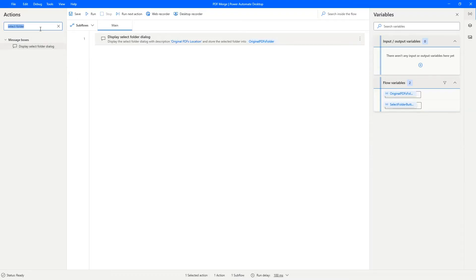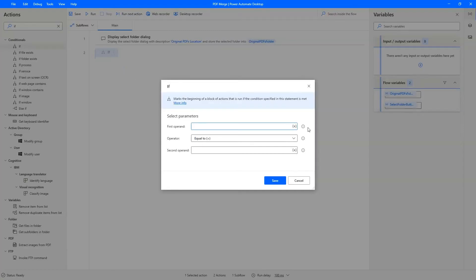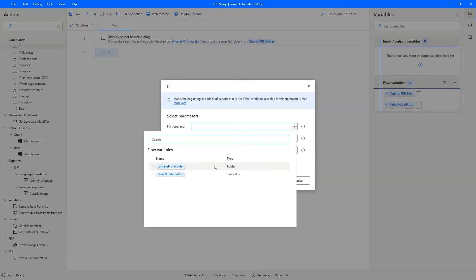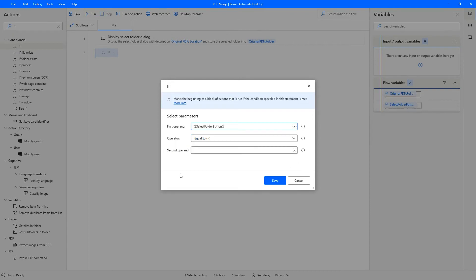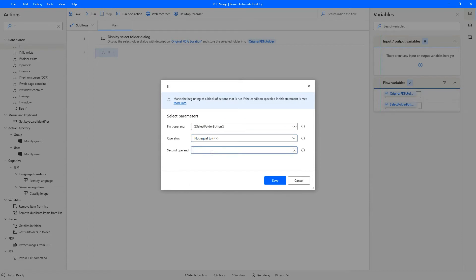So let's see whether the user has pressed cancel first. And only then we will, if the user has not pressed cancel, then we can proceed. So we'll say selected folder button, not equal to cancel.